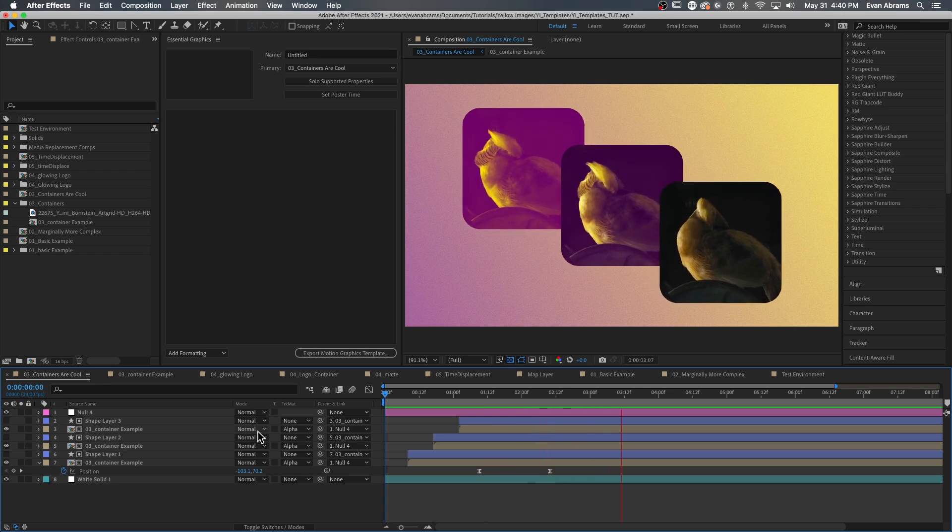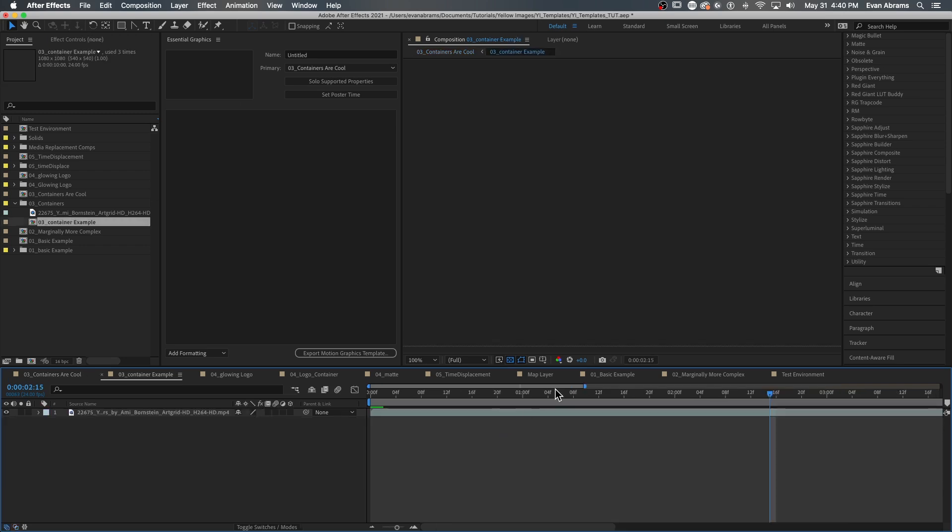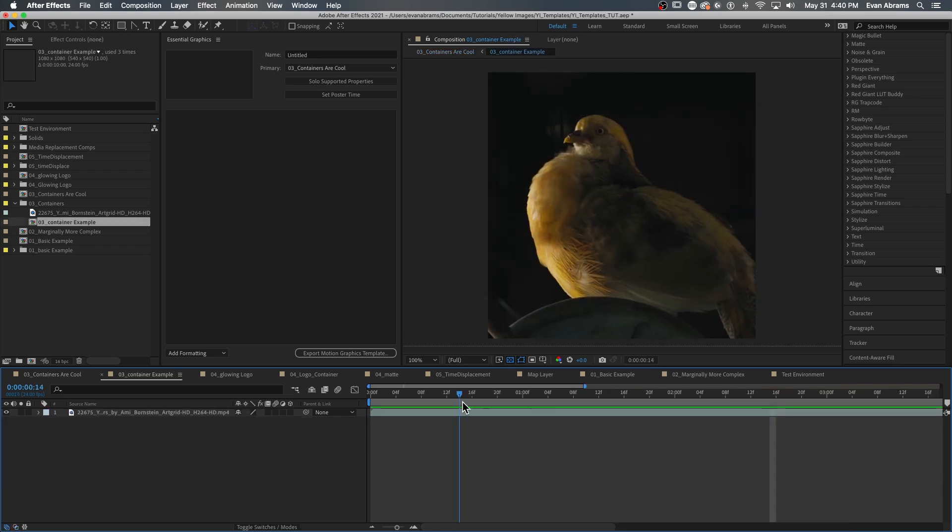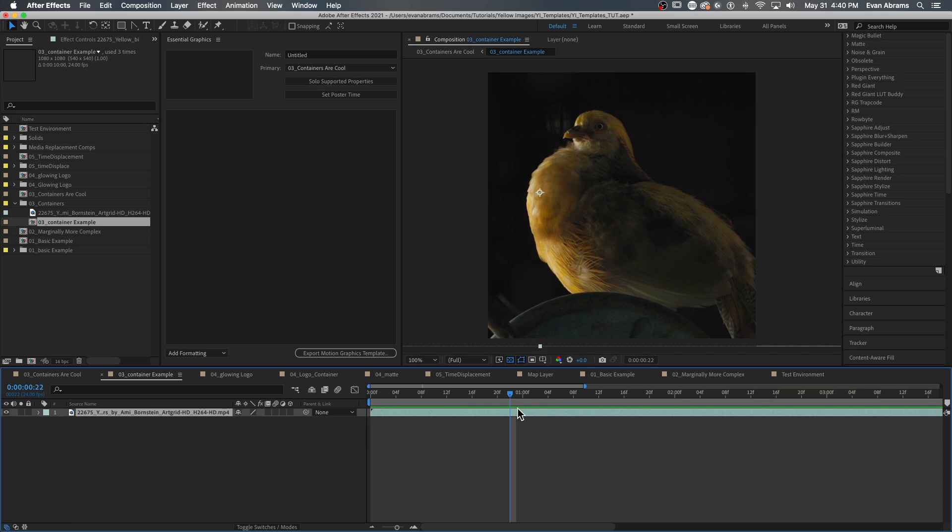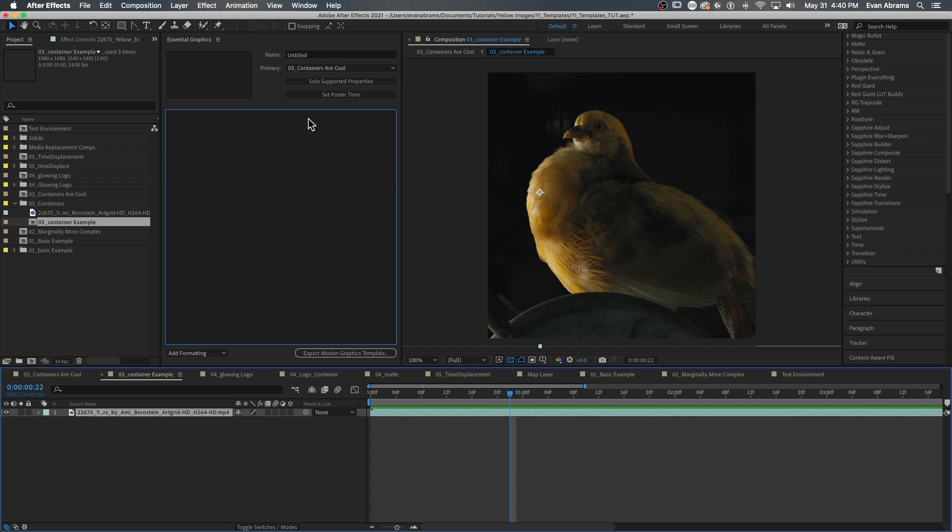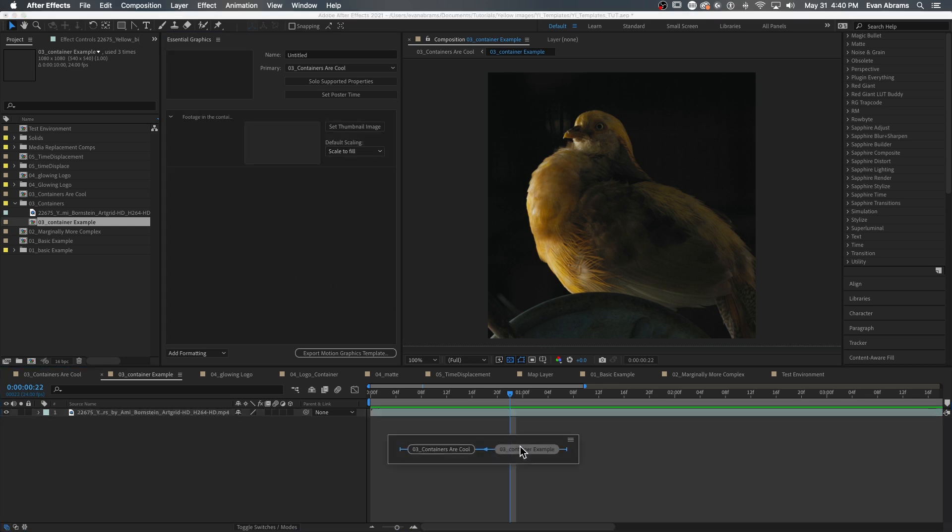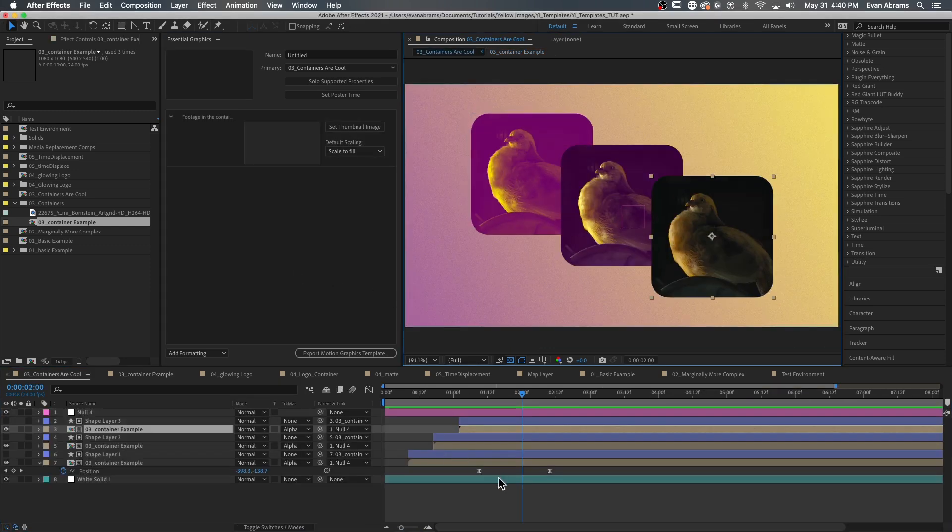This is similar to how we've been doing templates before in the pre-motion graphics template times. But now, we can simply make replacing the footage in the container a function of the essential properties in that higher level comp by just dragging the footage that lives in the nested comps into the essential graphics space. You can actually do this for any properties found in nested comps. But, as you can see, I've got three copies of that container out here.